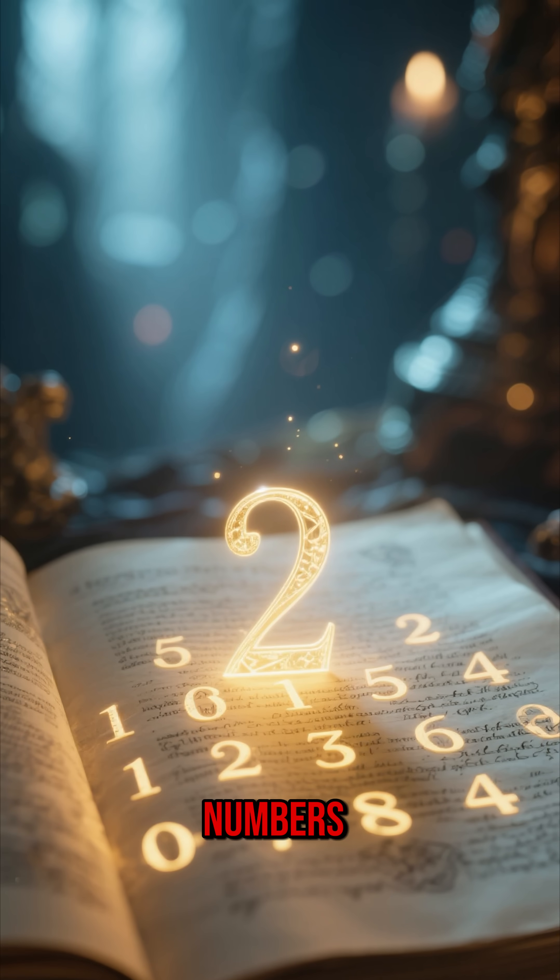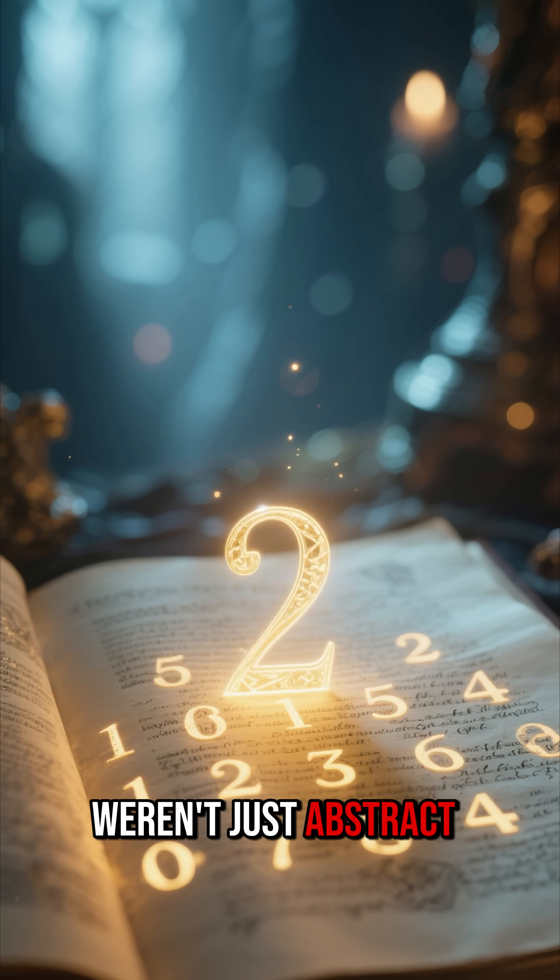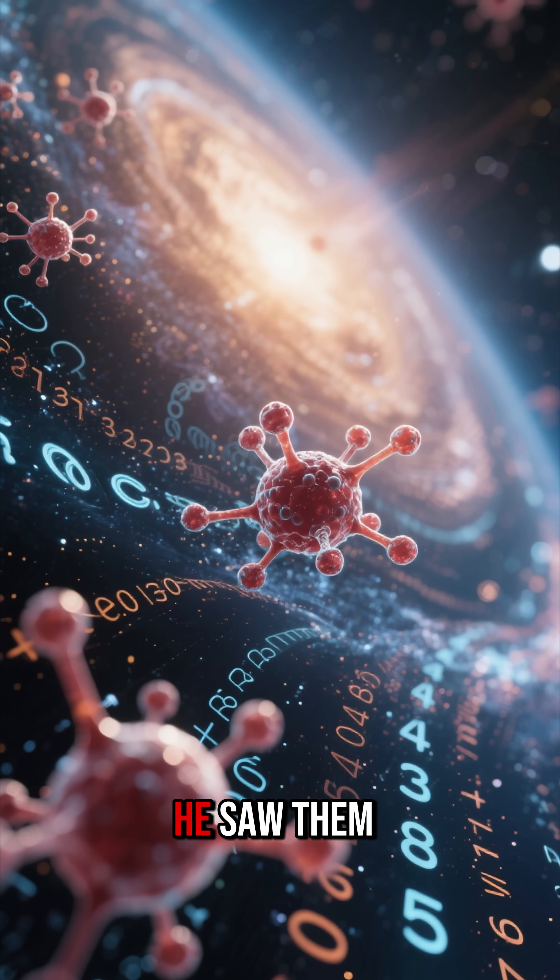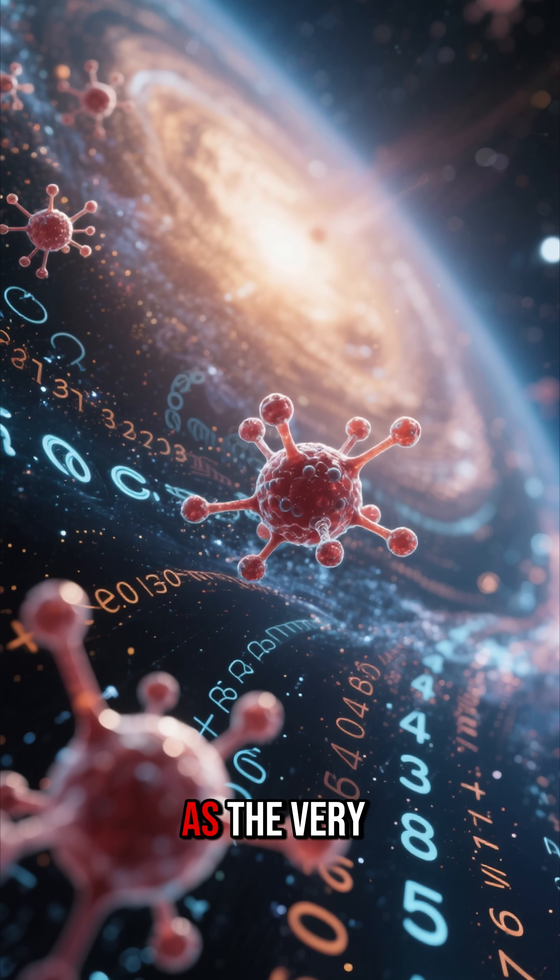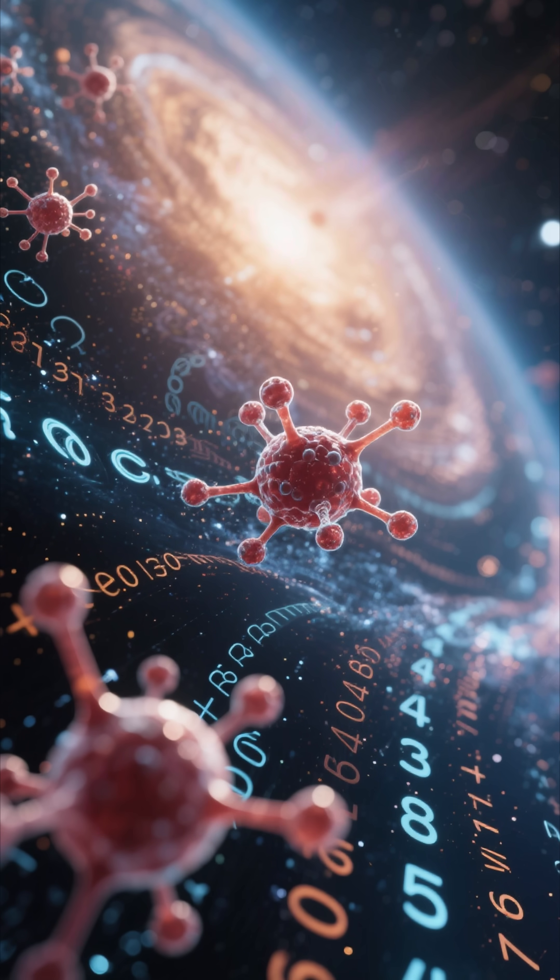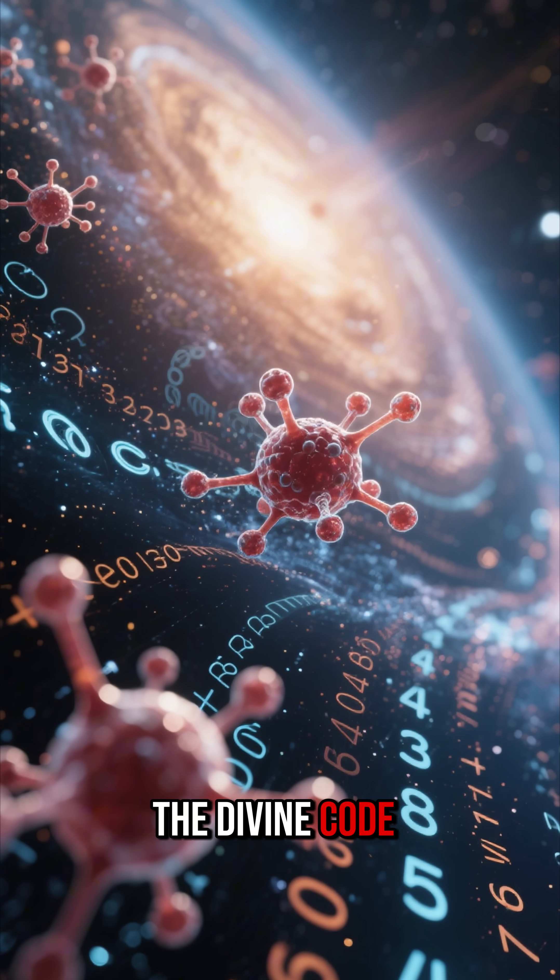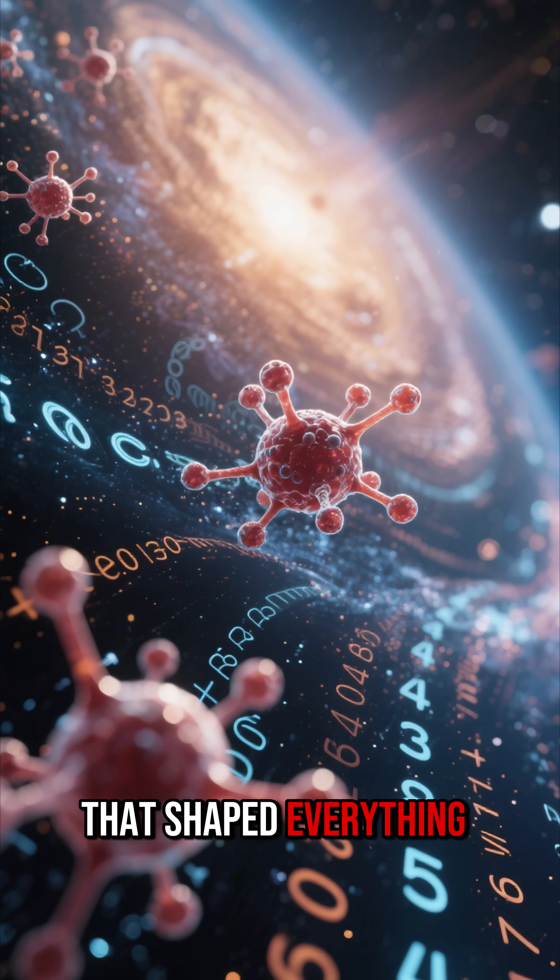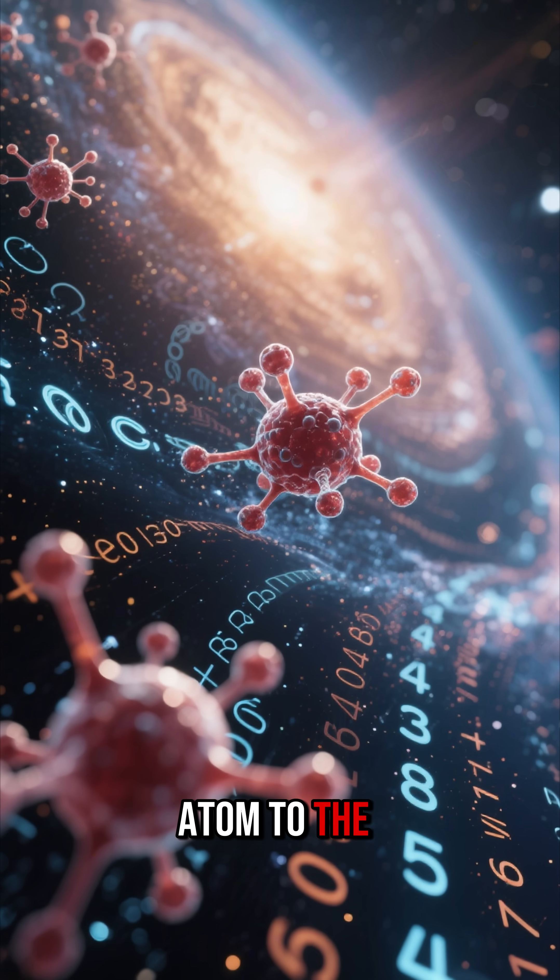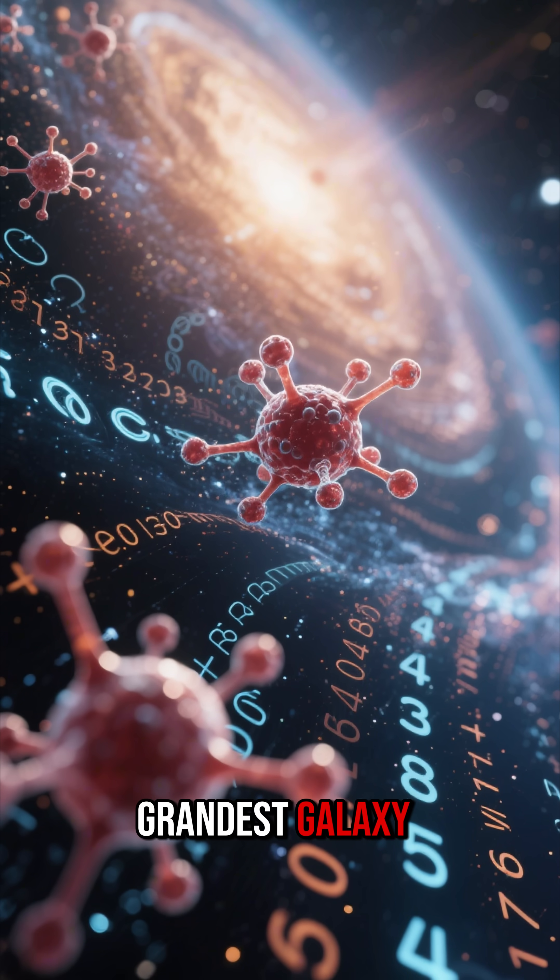Pythagoras taught that numbers weren't just abstract symbols for counting. He saw them as the very language of creation, the divine code that shaped everything from the smallest atom to the grandest galaxy.